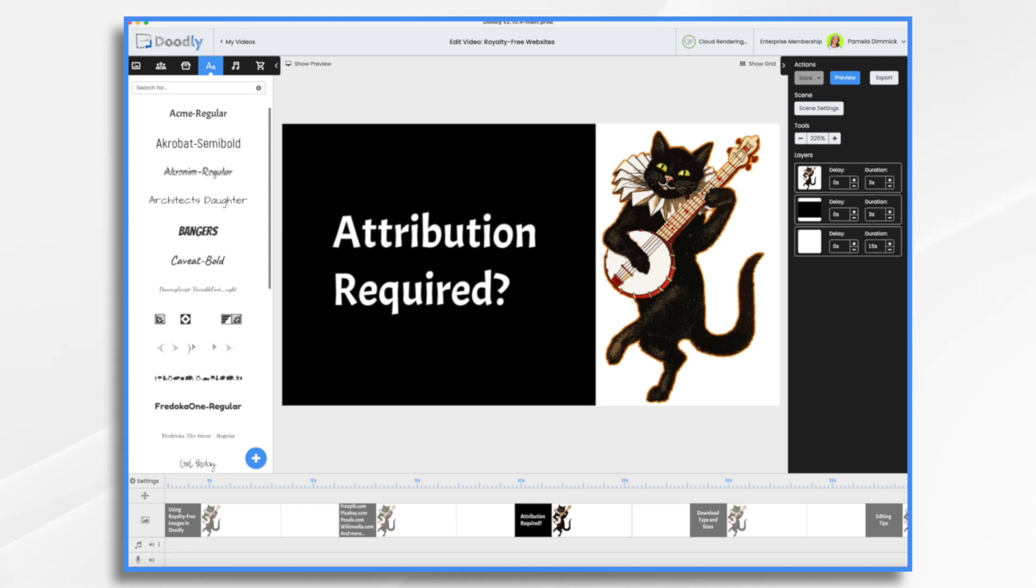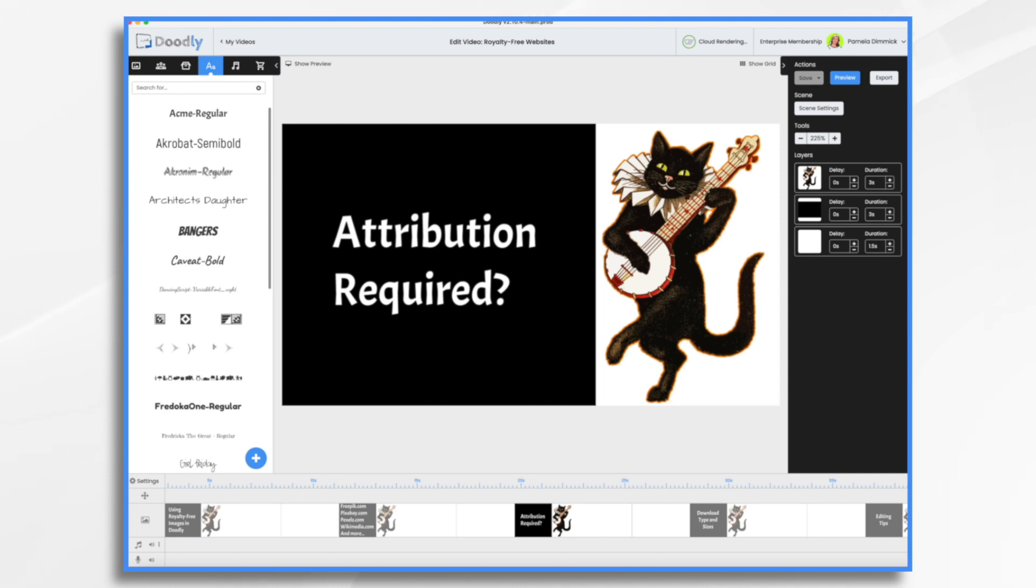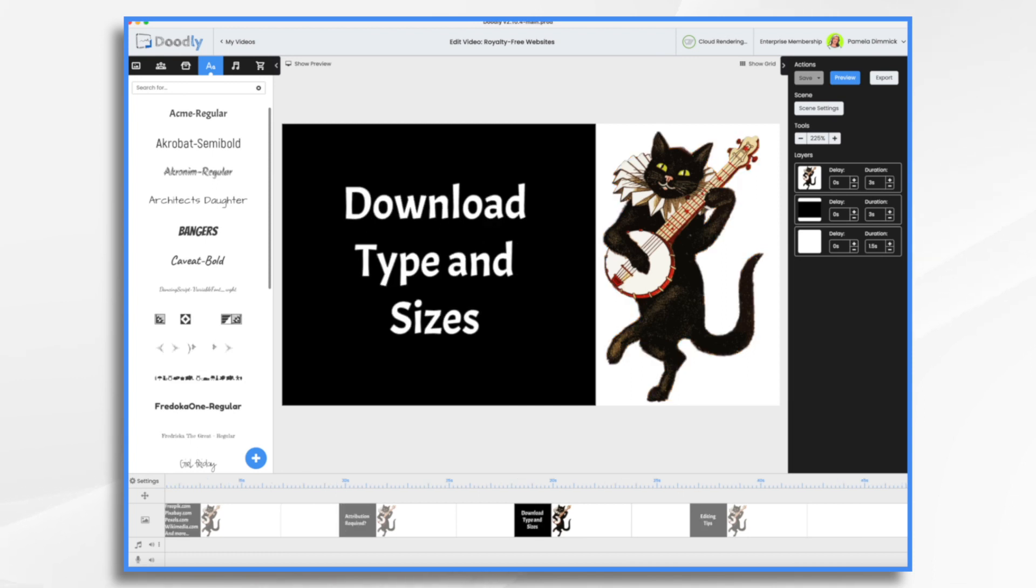One of the perks of paying for the premium is that you do not have to do any sort of attribution. So any Freepik graphics that I use, because I have the premium license, I don't have to say, 'This is where I got them.' And I just find that very convenient. I don't mind saying where I got my images. That's not a problem. It's just remembering and doing it properly. So I like that.